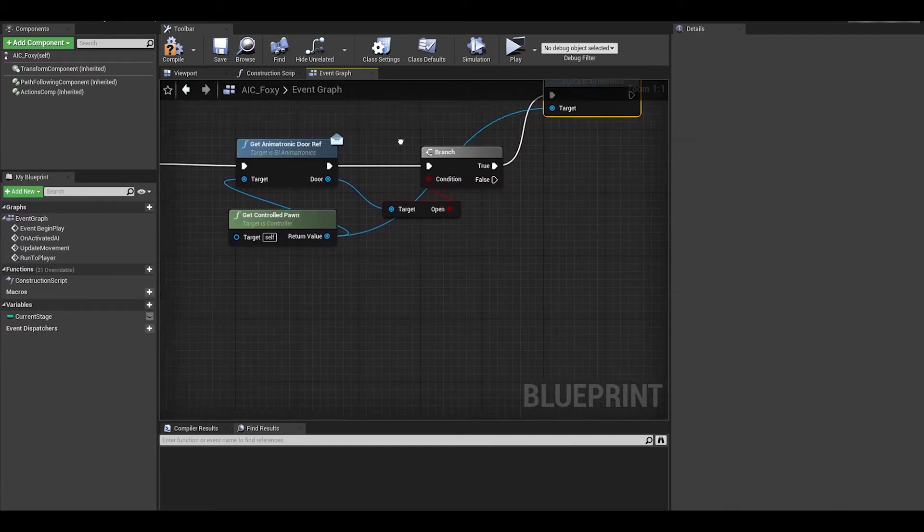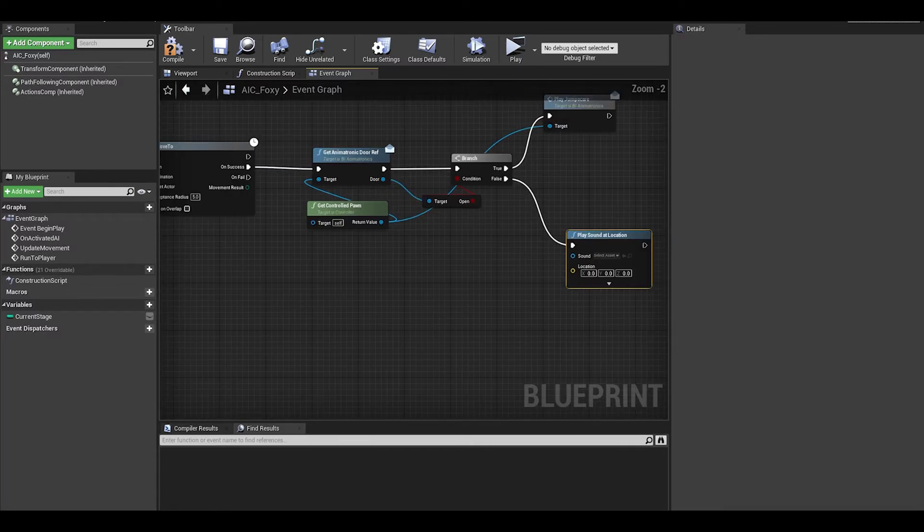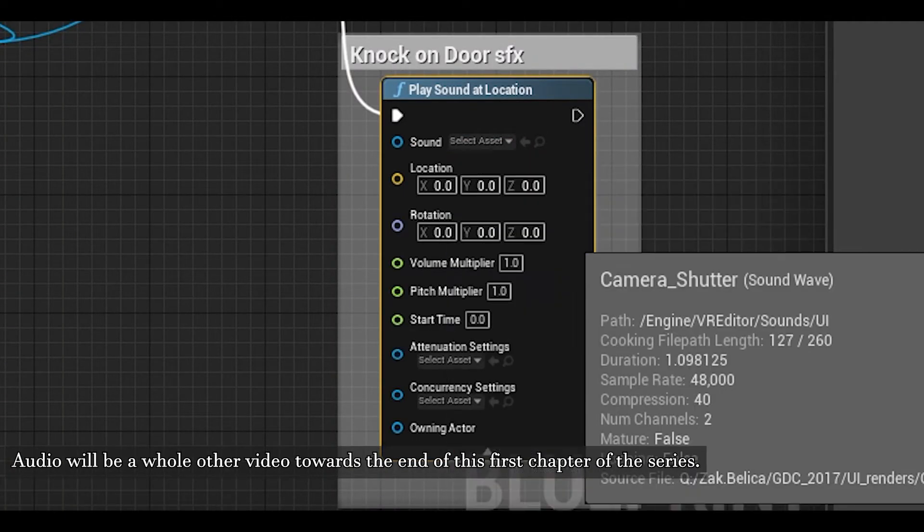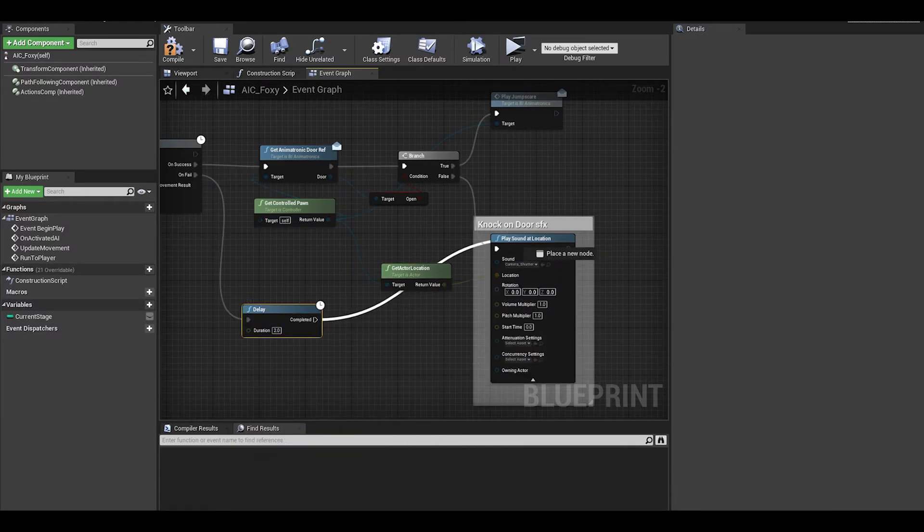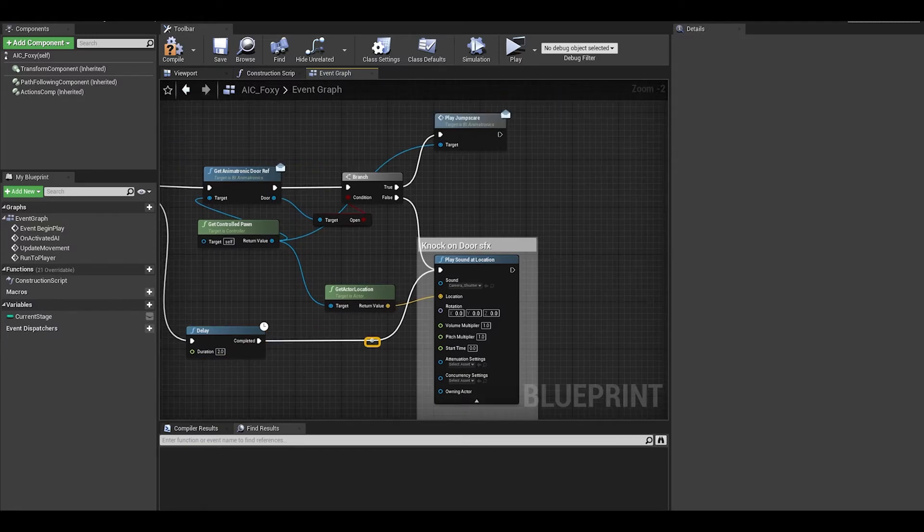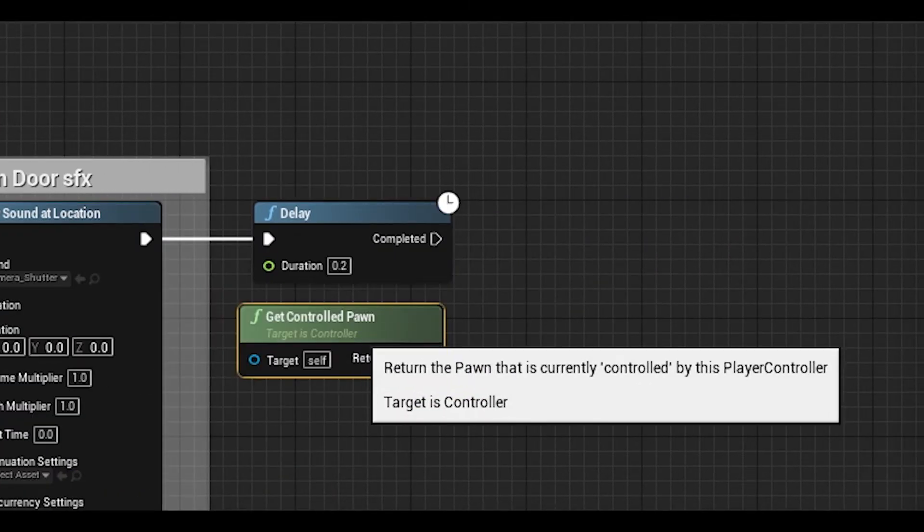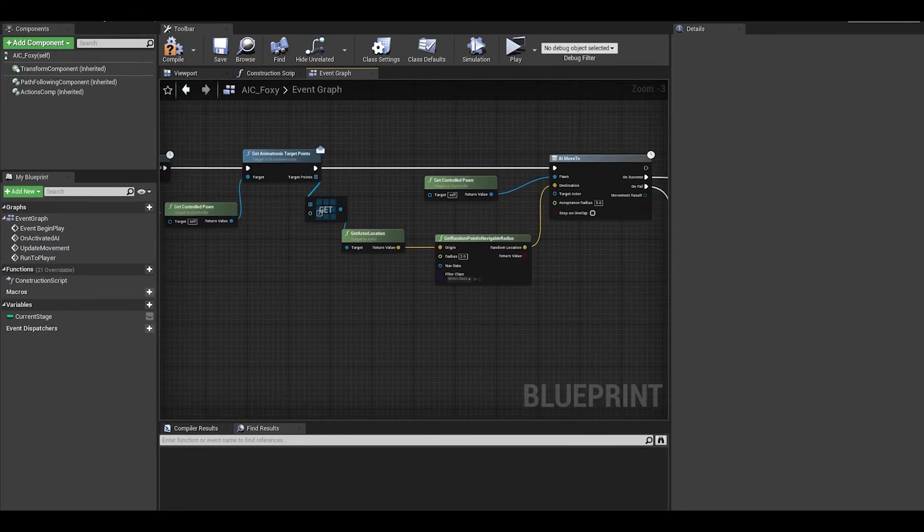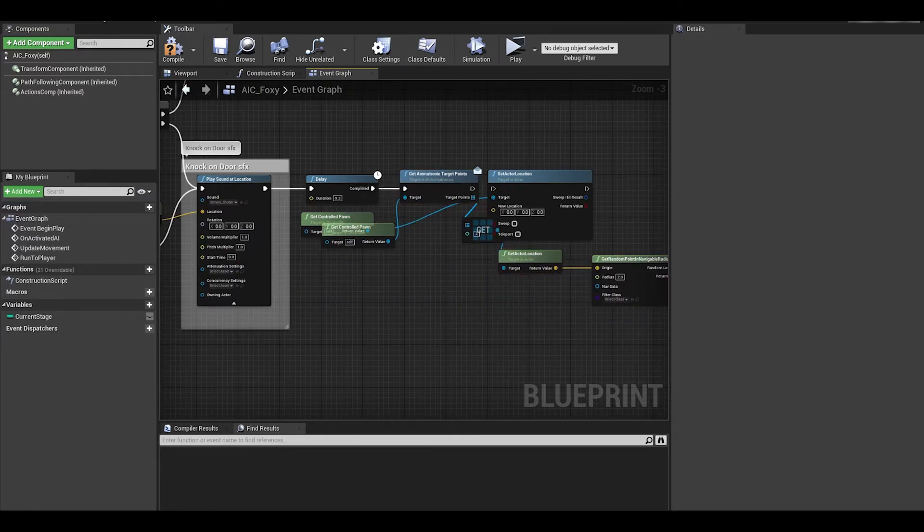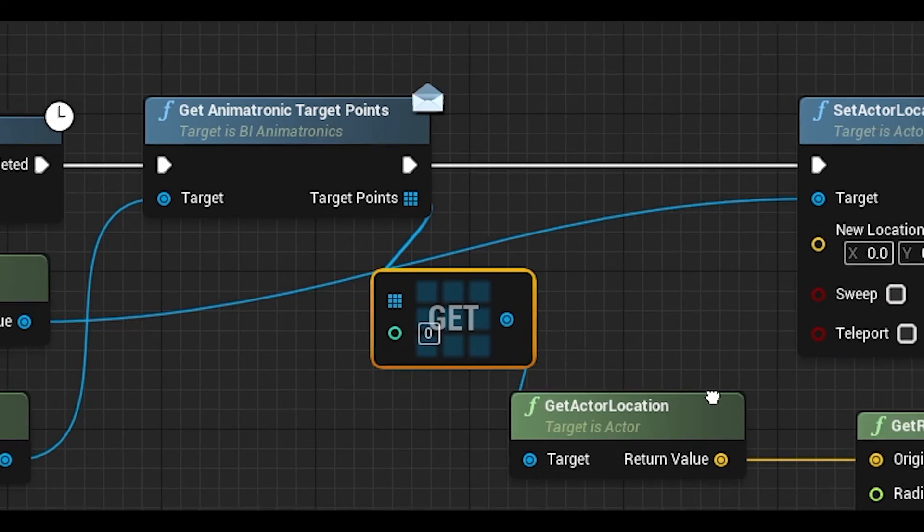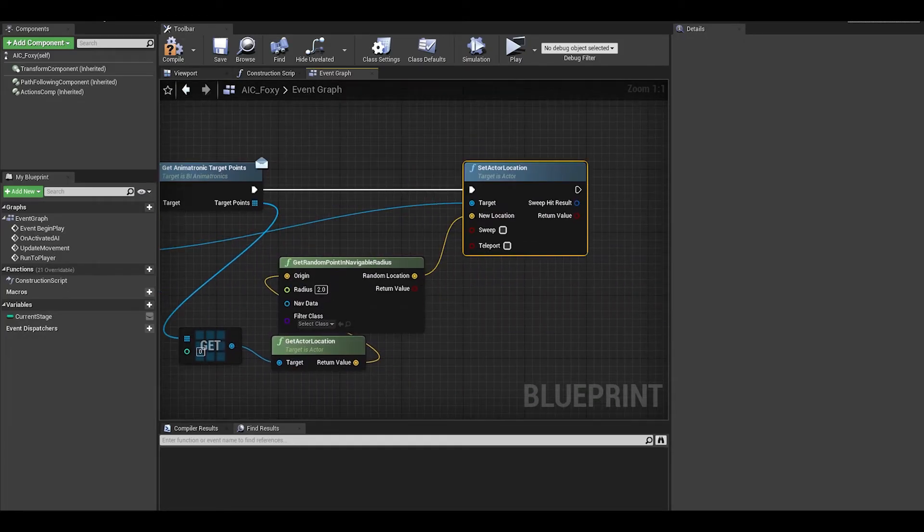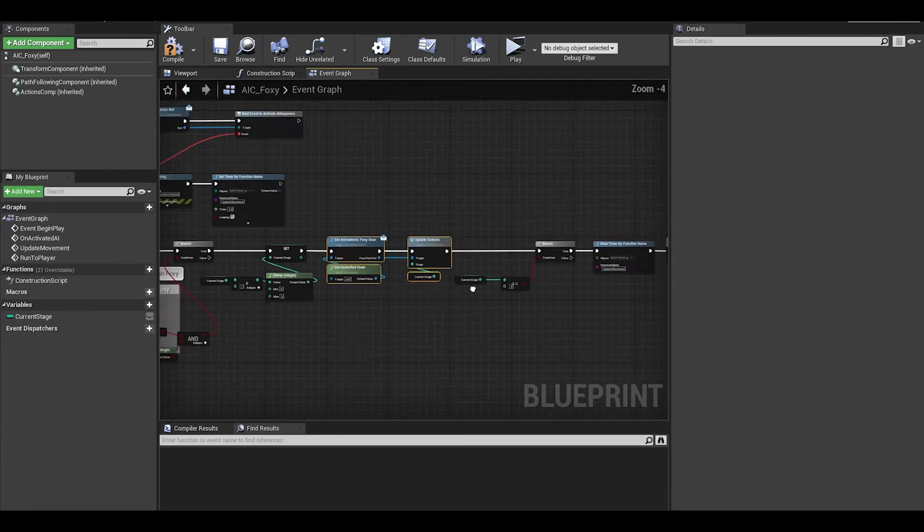For false, we want to play the knock on door sfx. Use play sound at location, select any audio. Location is the actor location of the get controlled pawn. We can also do it for on fail, just after a 2 seconds delay. We need another delay after the audio and get controlled pawn. This is where we tell Foxy to go back to his cove by doing a set actor location. Get the target points function. For this, the get index will be 0, which is the pirate's cove. We also want to set current stage back to 0. We also want to get the updates curtain function copied over. Then at the end, we can set the timer of the update movements again.